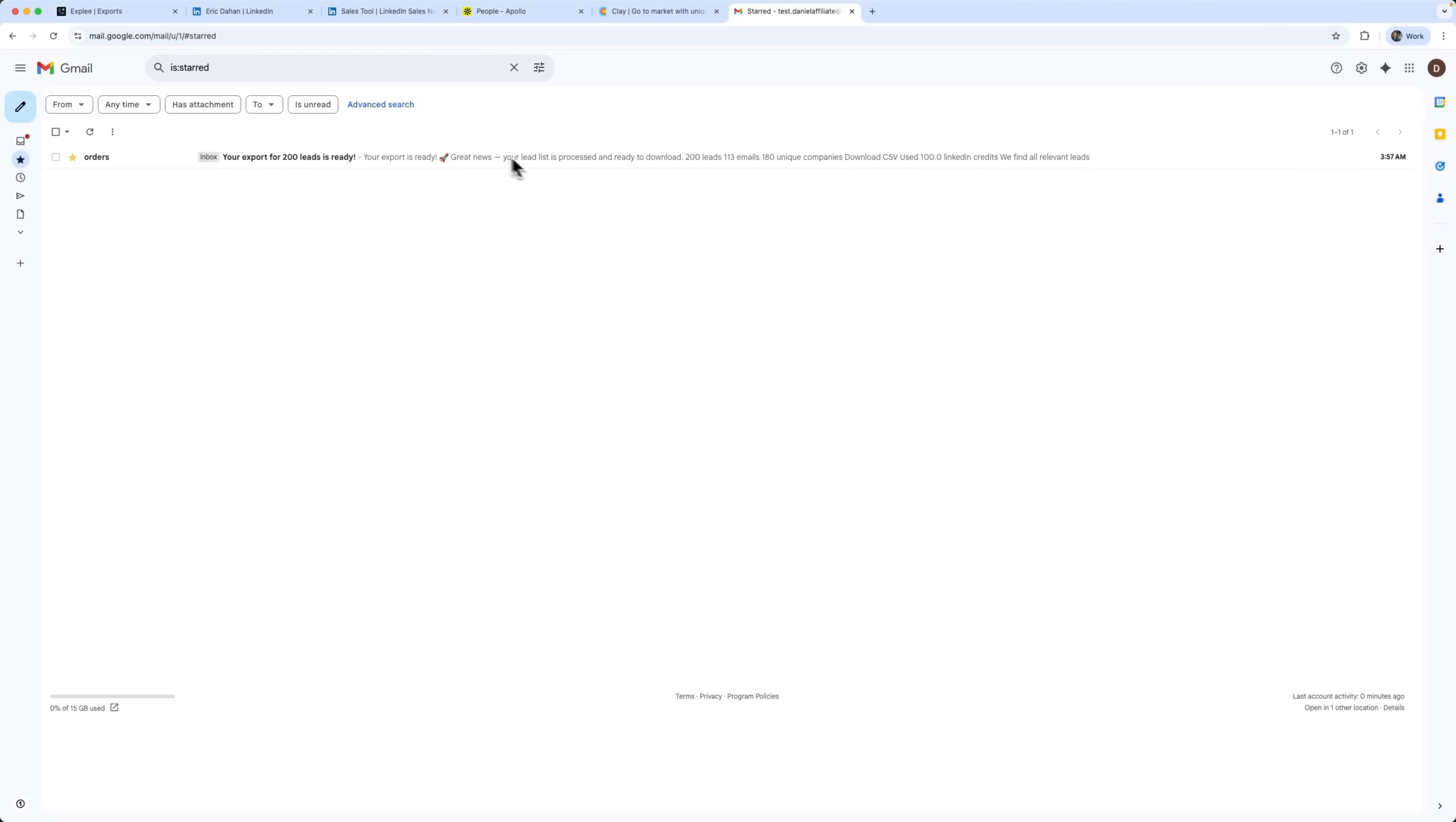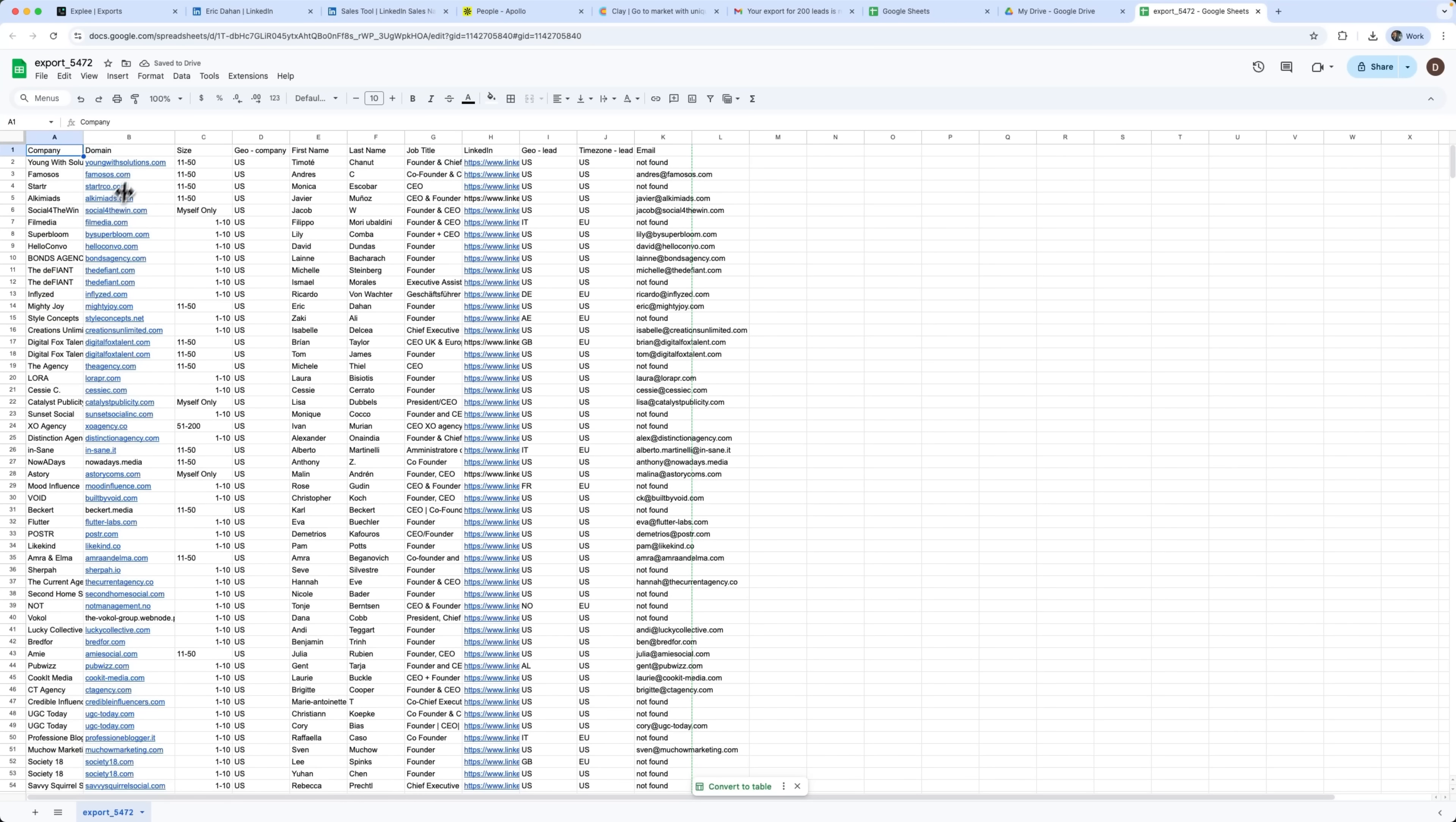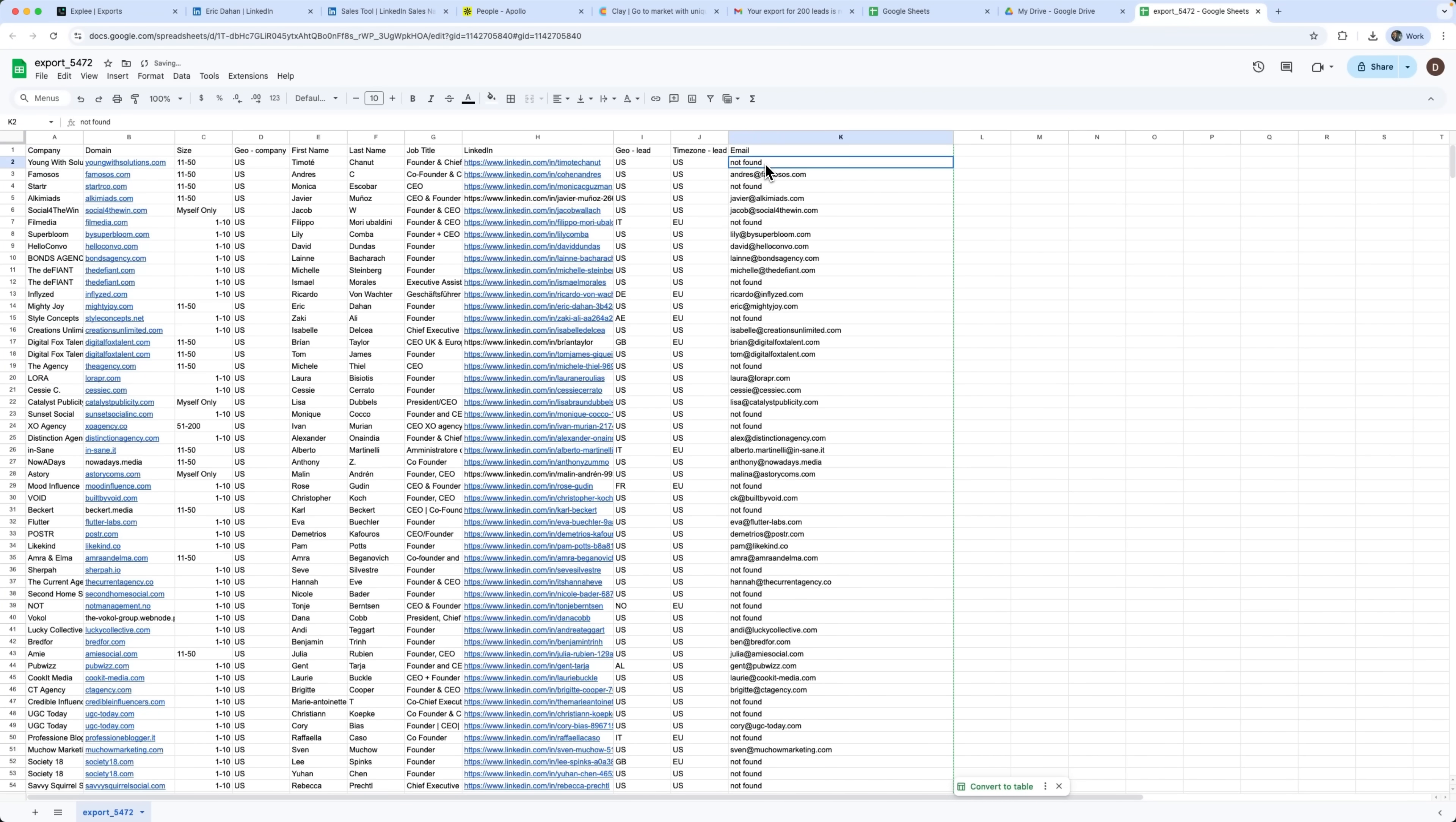And it didn't even take 10 minutes. The file actually got into my inbox earlier. My export is ready. 200 leads, 113 emails, and 180 unique companies. I can download the file and open it in Excel to see every little detail. Some emails are not found, but you can still check the LinkedIn profile and reach out. Here's the table. You can export more and get as many leads as you need.